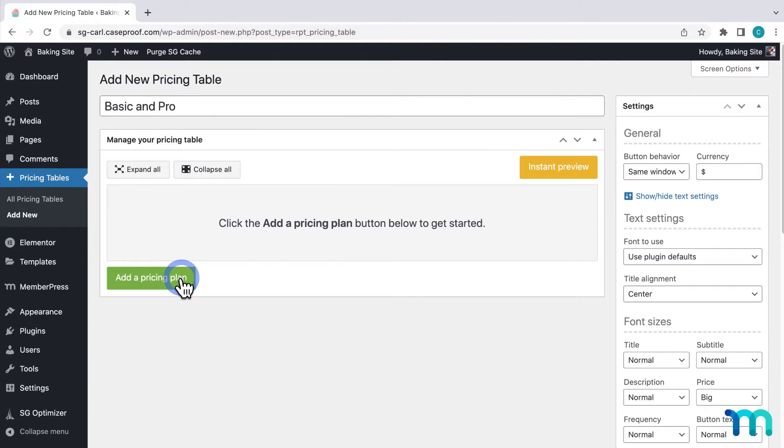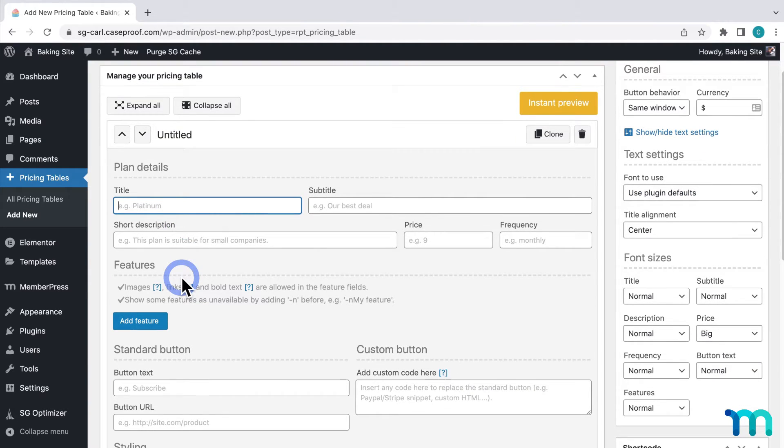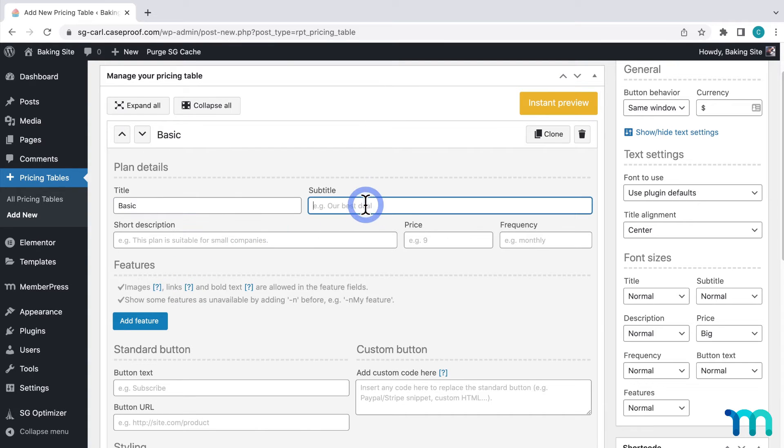Now I'll click add pricing plan. Now I'll make the price box for my basic membership. I'll give it a name. The subtitle I want. I'll set the price.